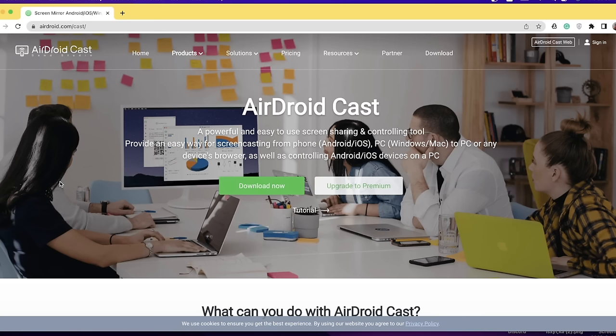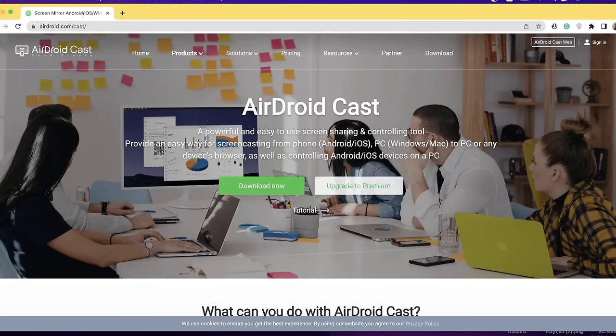I'm going to use an app called AirDroidCast. There is a link in the description, including links to the download button and upgrade options.